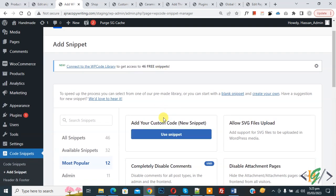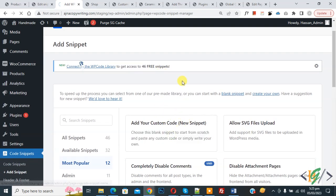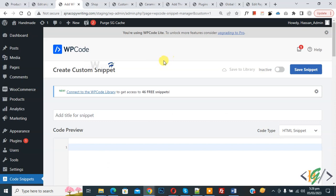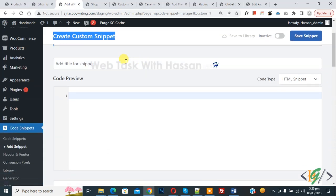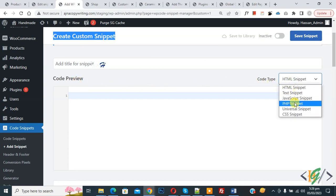Now you see Add Your Custom Code, so again click on it. Now the Create Custom Snippet section opens. Scroll down. You can add a title here, then you see Code Preview. On the right side you see Code Type dropdown - select PHP Snippet.